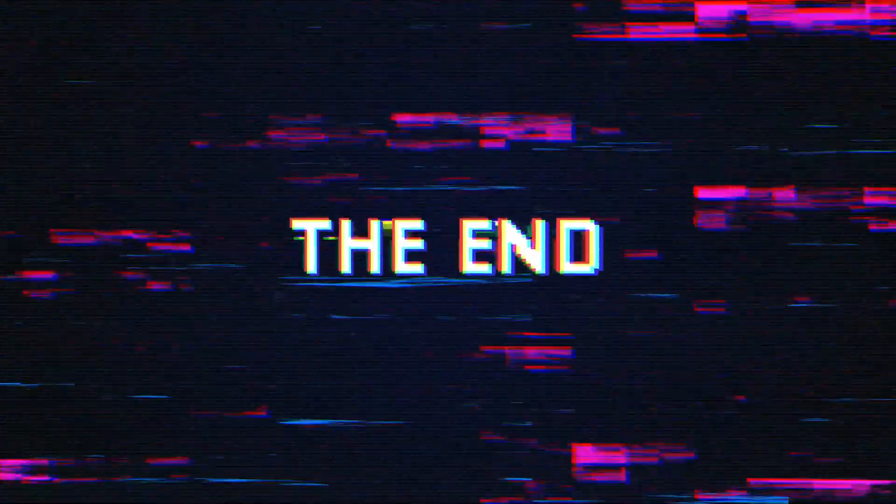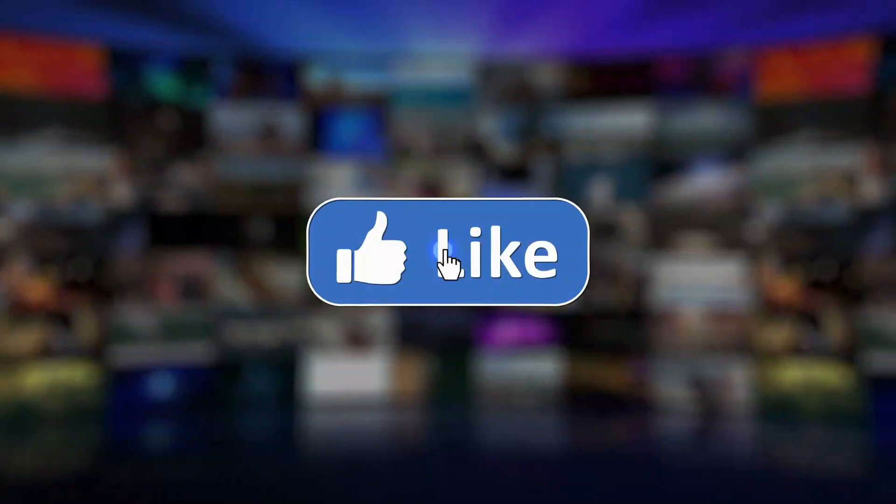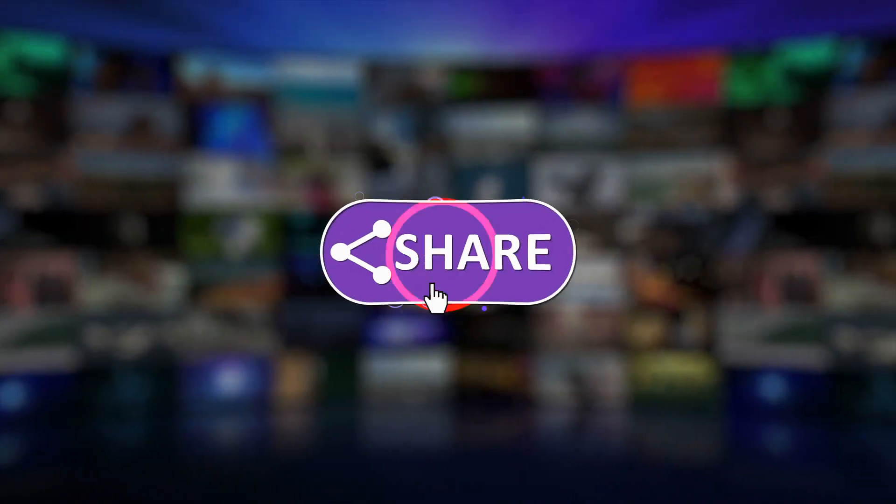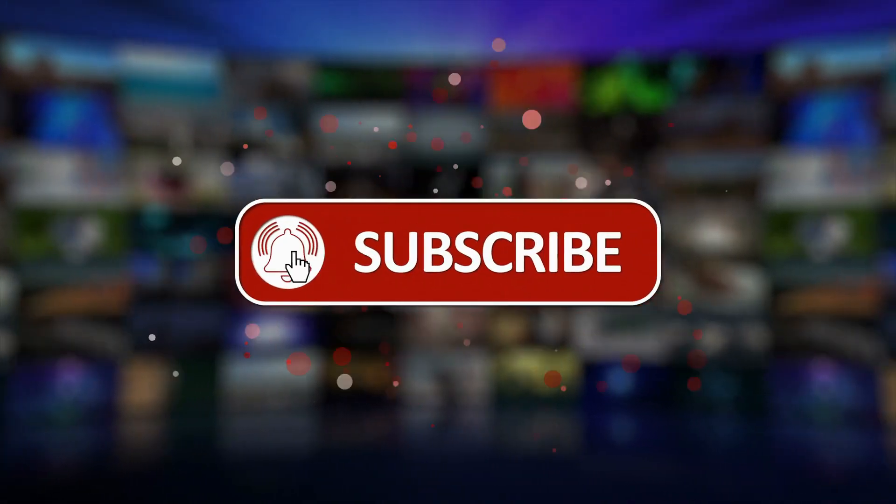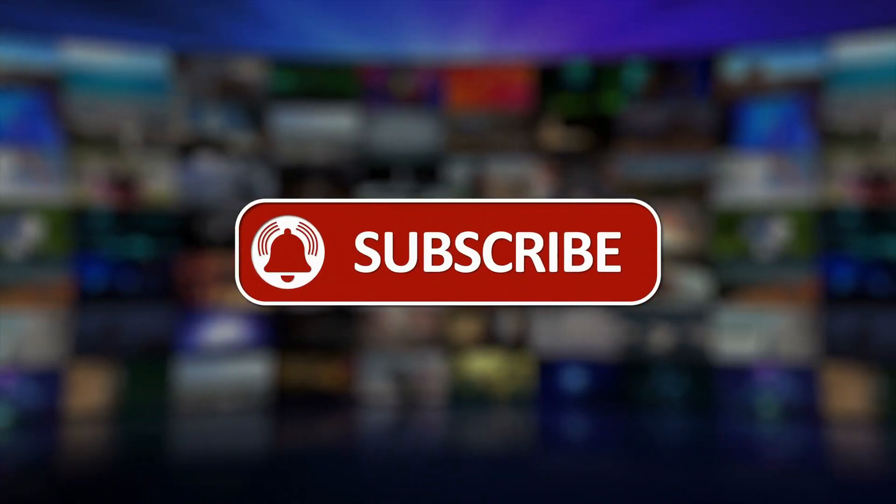So, here we come to the end of our video. Please like, share, subscribe, and hit on the notification bell so you never miss any updates. Thanks for watching.